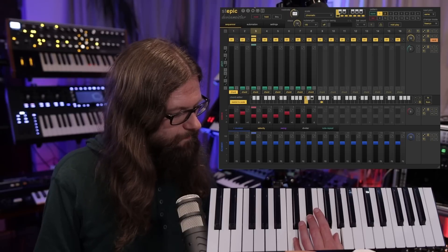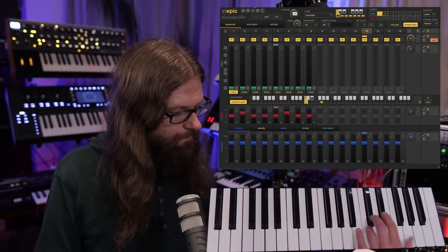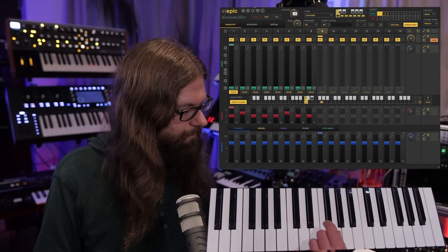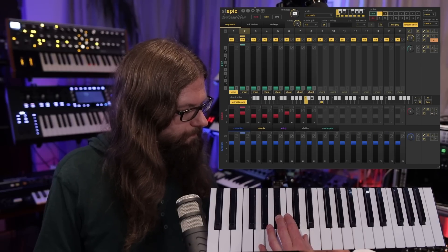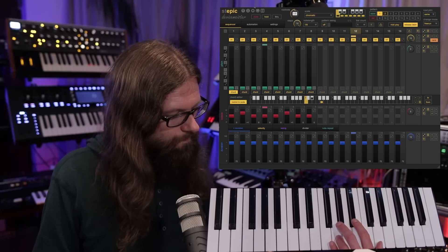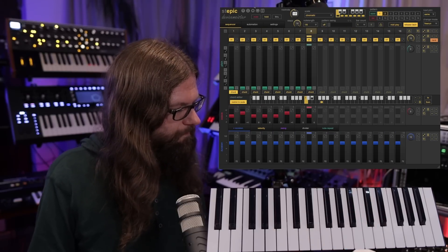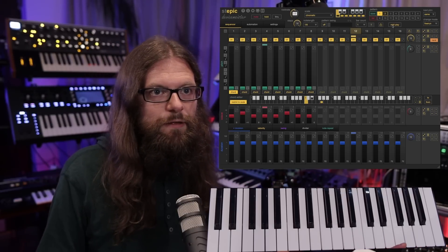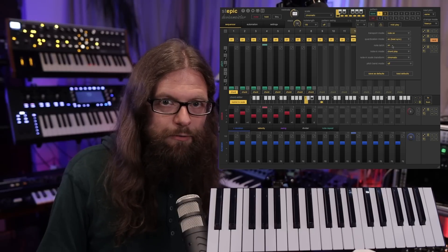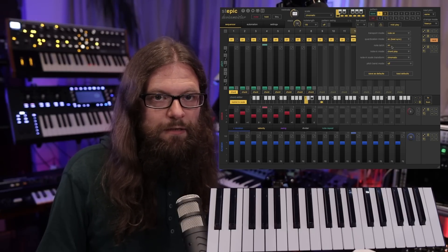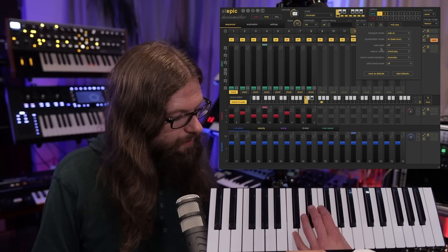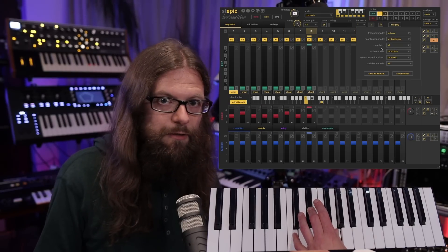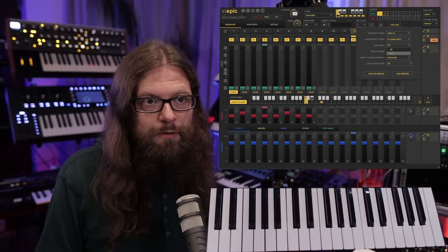The next sound is from the Prophet 10 and uses the chord play mode. The first thing I want to show you is that I use the note latch mode in the setting. When it's set to off, stepping runs only while you press a note and stops when you lift it. But with note latch on, you can press something and it will indefinitely run.